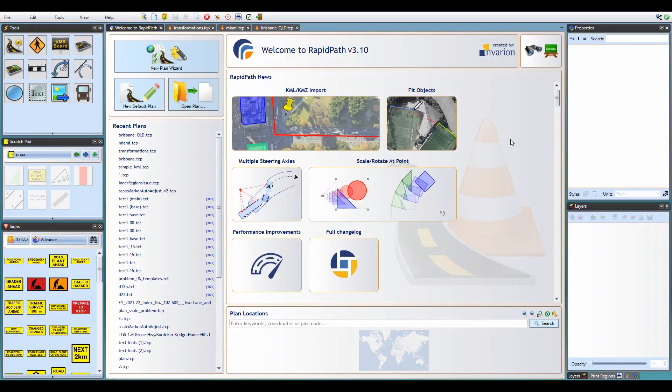Hello and welcome to this video tutorial presenting major new features in the latest update to RapidPlan and RapidPath version 3.10.